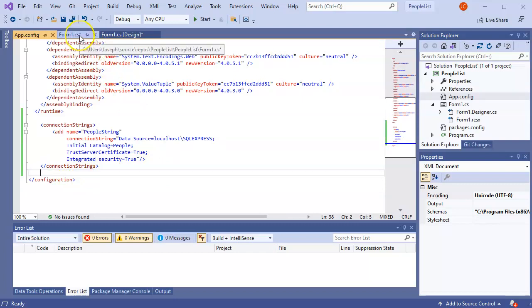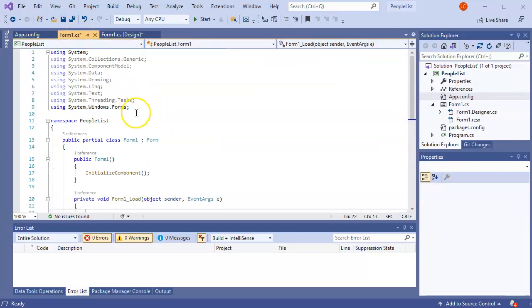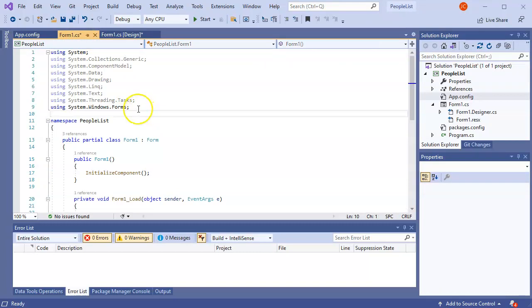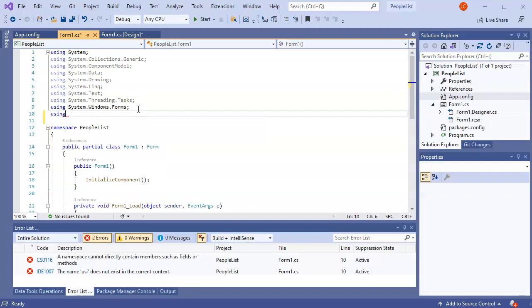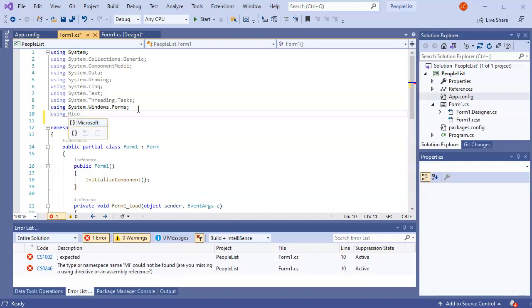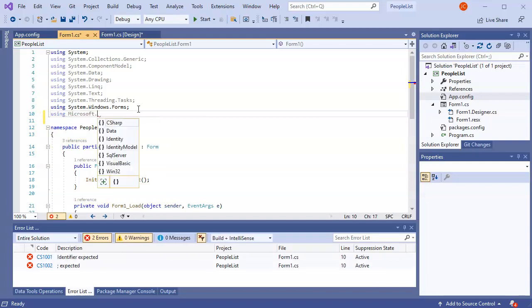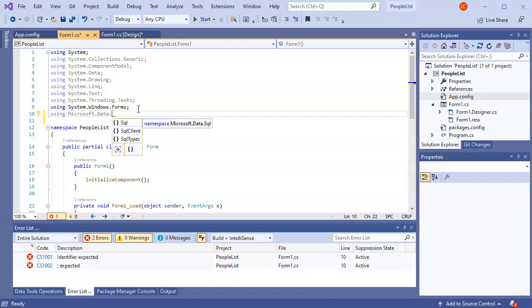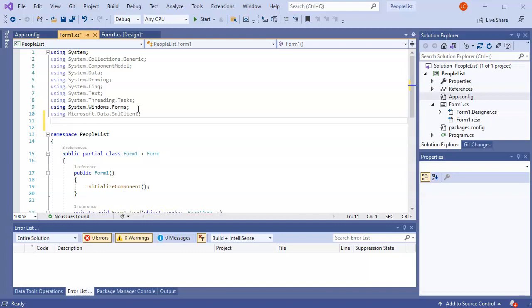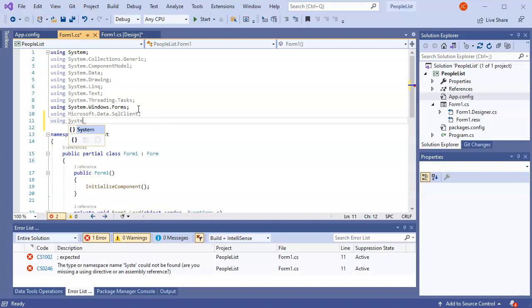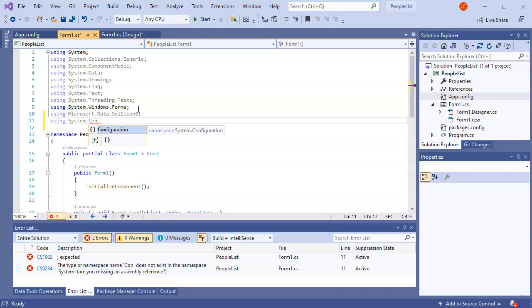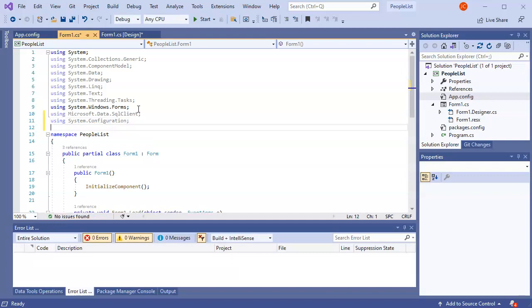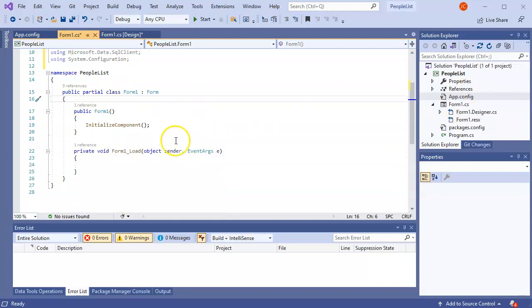I'll jump back over to my form. Now, in order to make the form work, I need to be using my Microsoft.Data.SqlClient. So I'll do using Microsoft.Data.SqlClient. Also, in order to use my configuration I just put into the app.config file, I need to have that in there as well. So I need to do a using statement for that. Using System.Configuration. At that point, I can use the configuration from the configuration file, the app.config file, in my application.